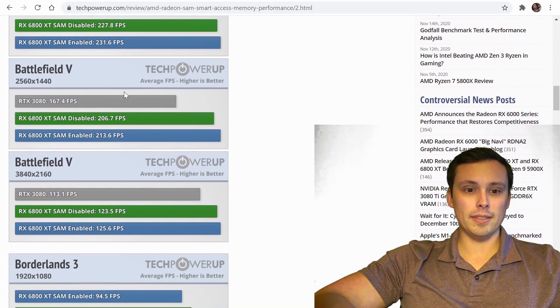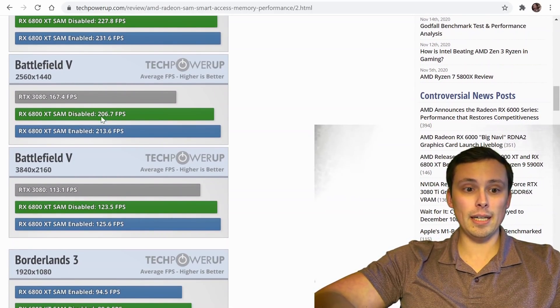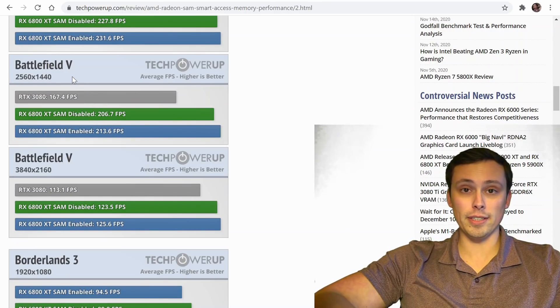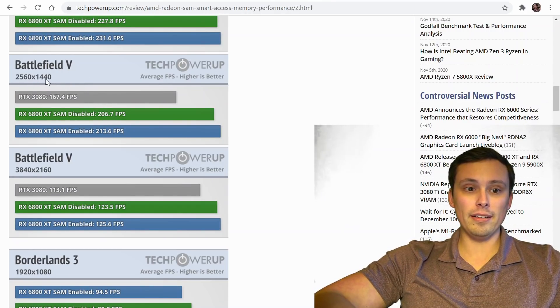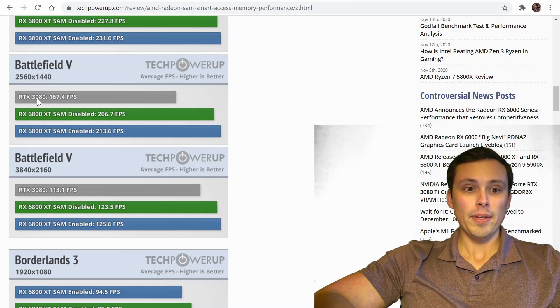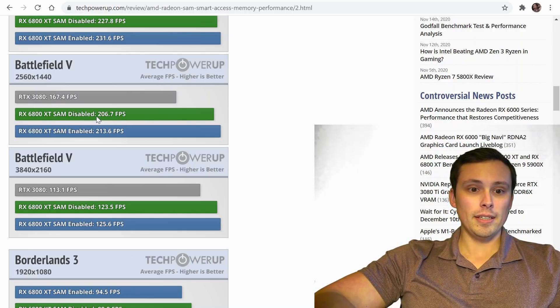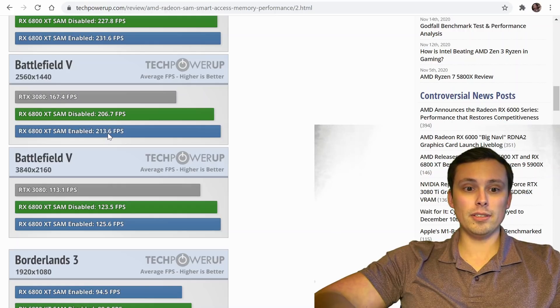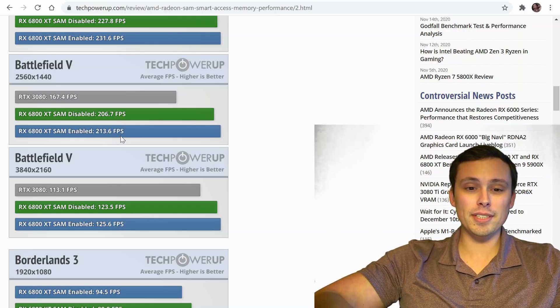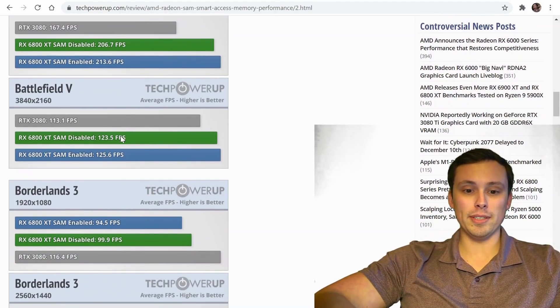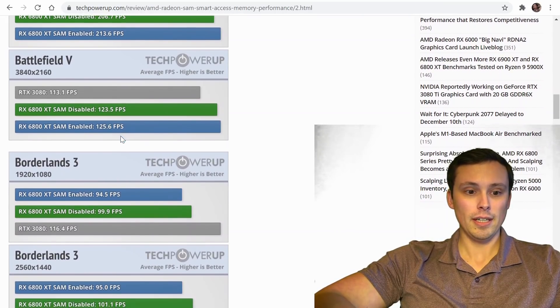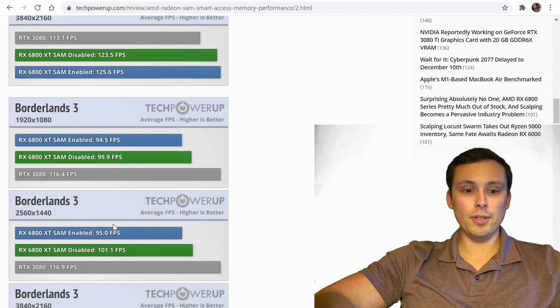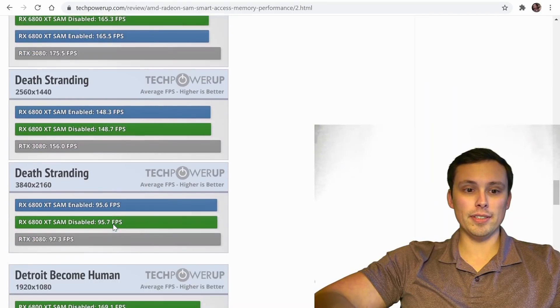Testing it up against its competitor. And as you can see, there are certain games where it did seem to make a huge difference. Like here's Battlefield V at 1440p. And apparently they were jumping up from like 206.7 to 213.6. And by huge difference, I don't mean like huge, but it's measurable. It's a measurable difference.